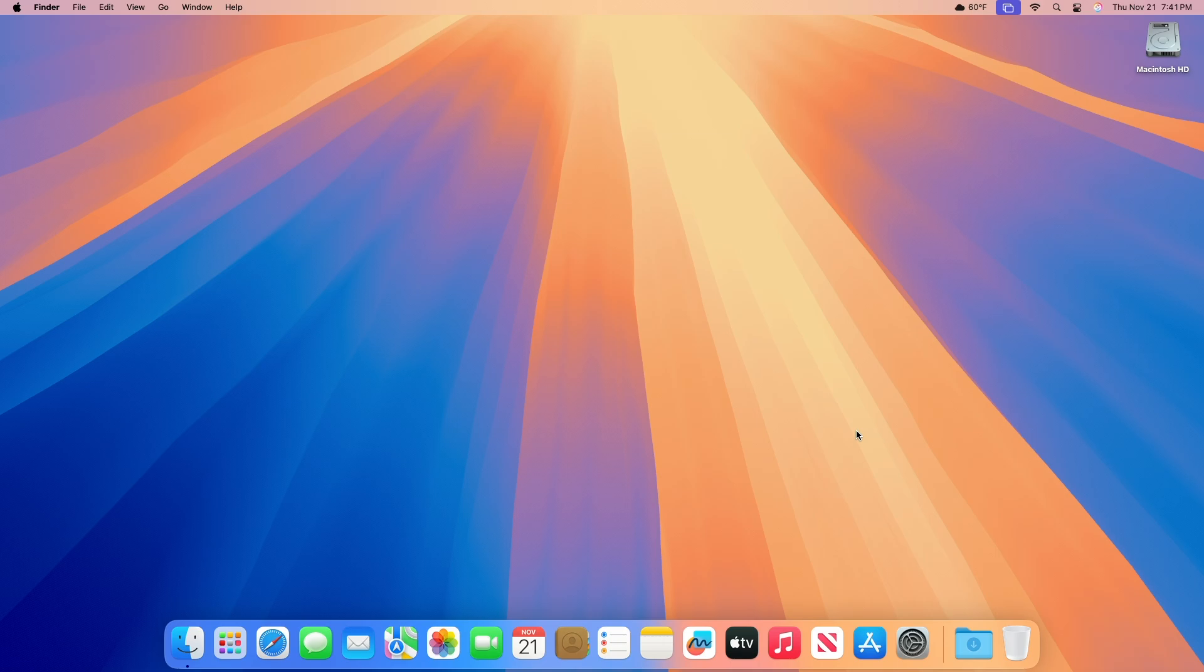Apple has released macOS Sequoia 15.2 Beta 4 for developers. The new update arrives as we get closer to the public launch that's right around the corner.